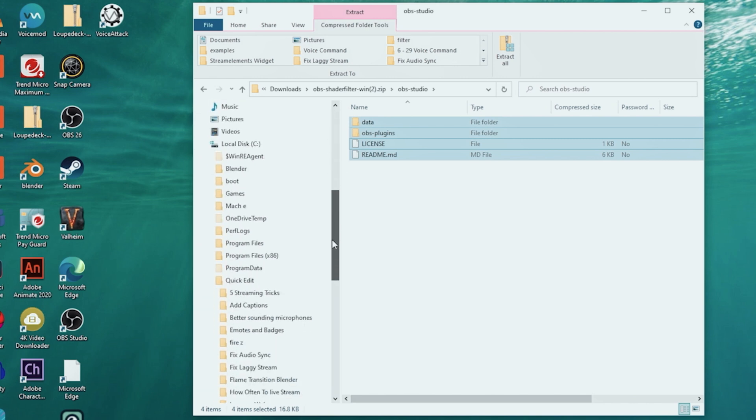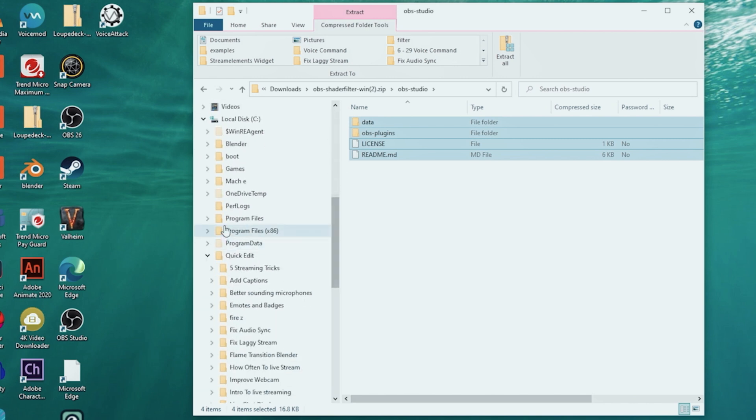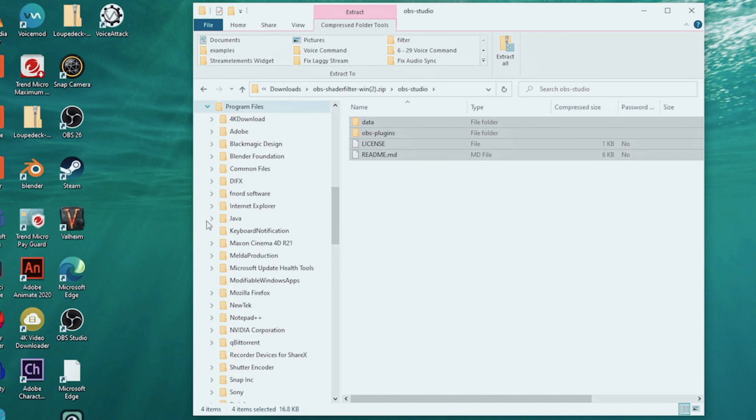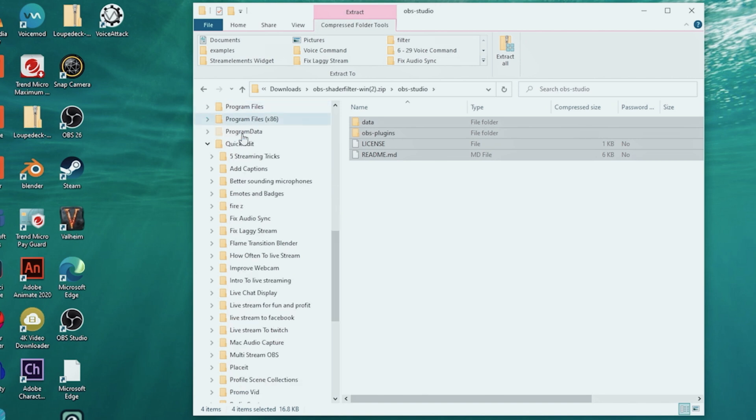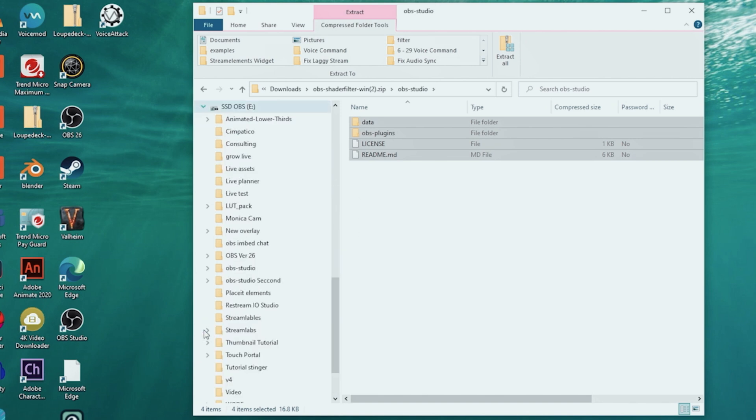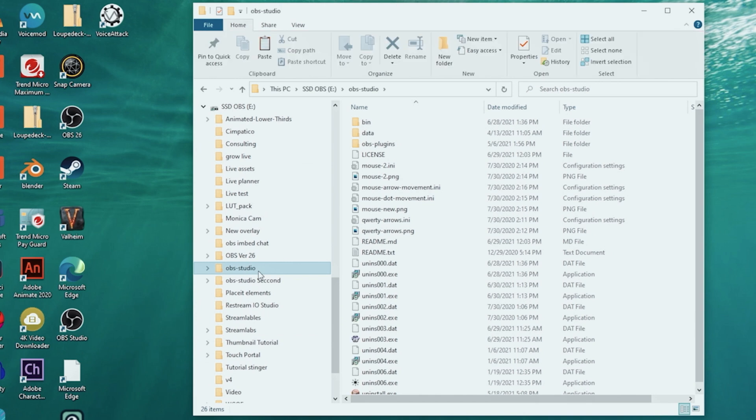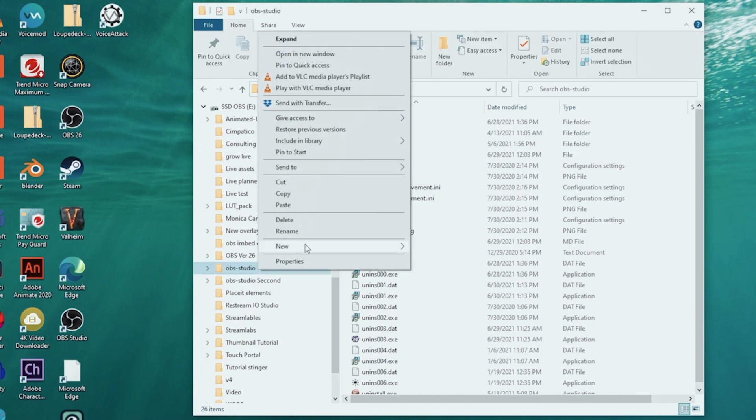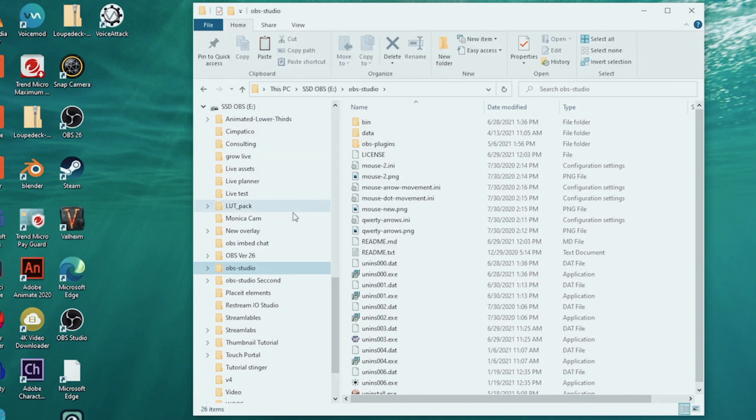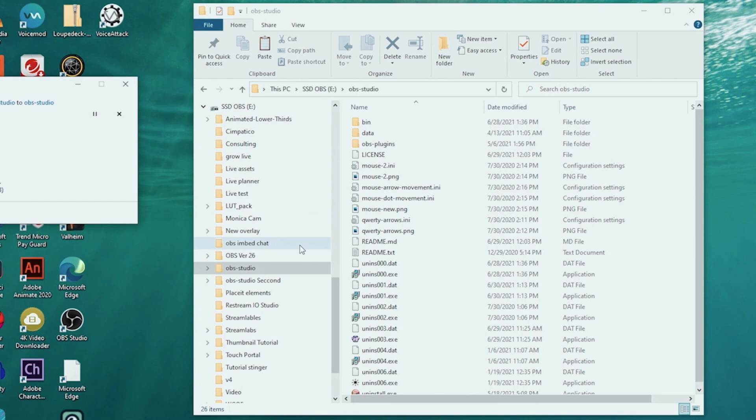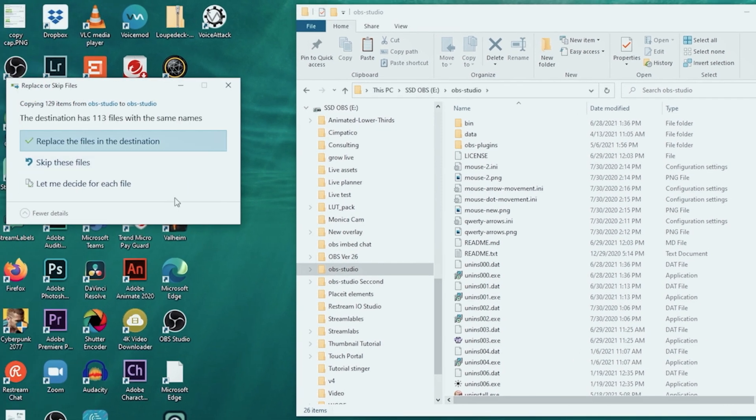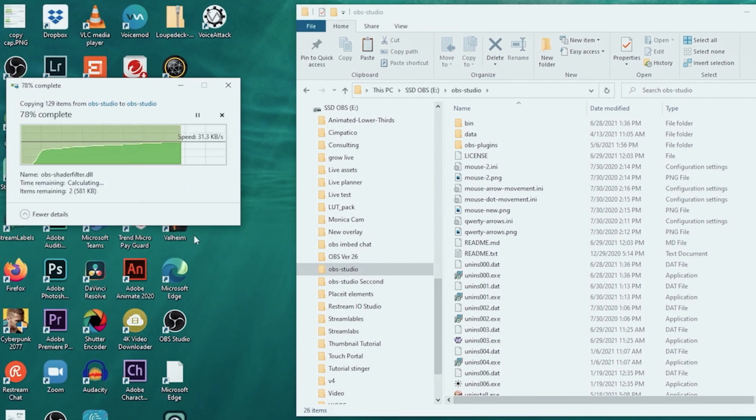Now you're gonna copy this in your OBS directory. Most times it's gonna be in program files. Mine is actually located somewhere different right here, OBS-Studio. I'm gonna select that, right click, and click paste.